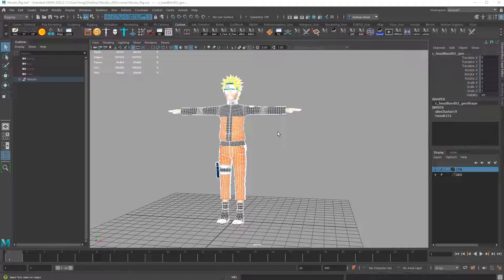The first operation is Shift+D, which will duplicate the mesh we currently have. We could work with the original mesh, but it's a little bit safer and cleaner to make a duplicate first. Press Shift+D. You won't see any change because we now have two meshes on top of each other. Keep the duplicated mesh selected.